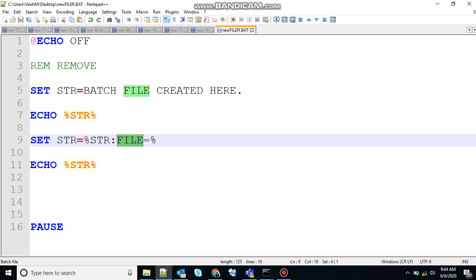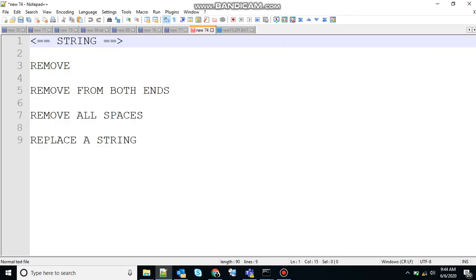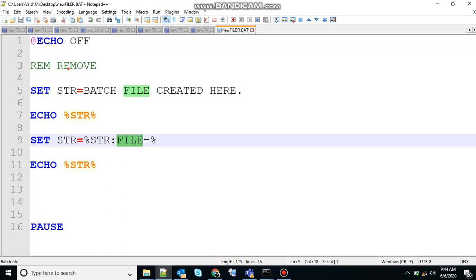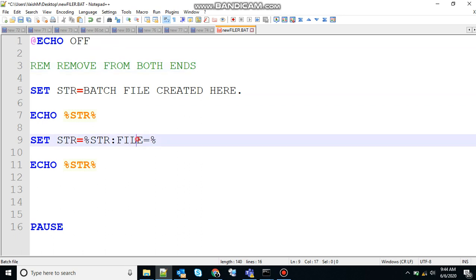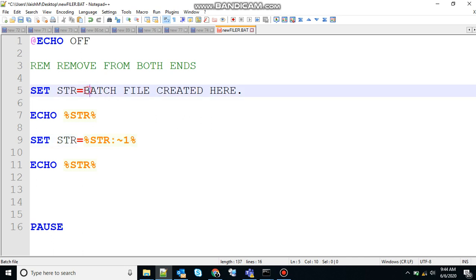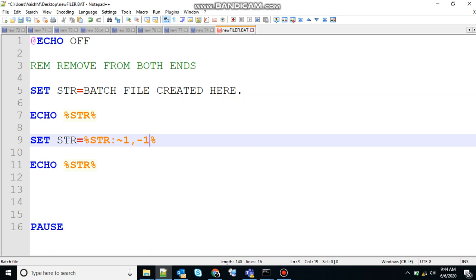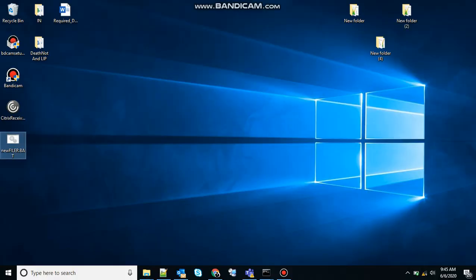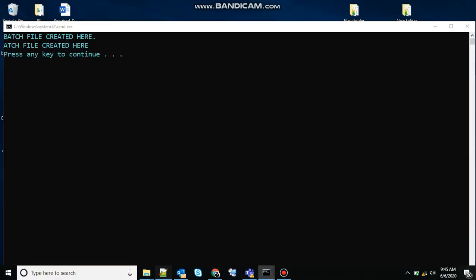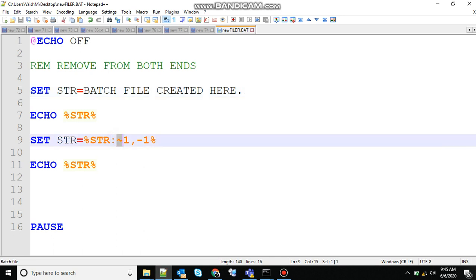Now let's work with remove from both ends. Copy that and change your remark. The goal is to remove the first and the last character from the string. To do so, you just need to tweak it a little bit — tilde one for the first character 'b', and minus one for the last character, the full stop. Tilde one denotes the first character and minus one denotes the last character. Save that. The output shows 'b' has been removed and the full stop has been removed, confirming that tilde one, minus one removes the first and last characters.